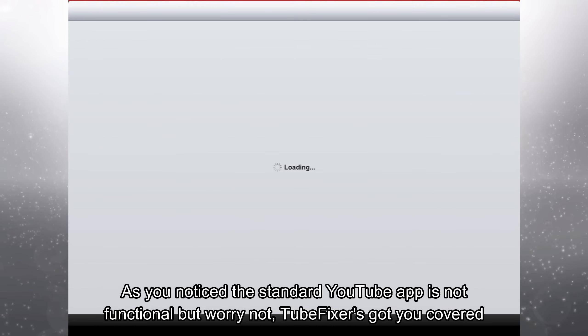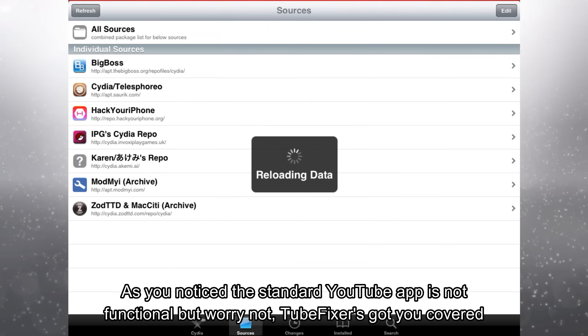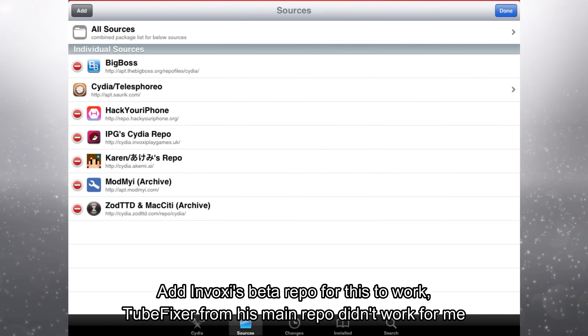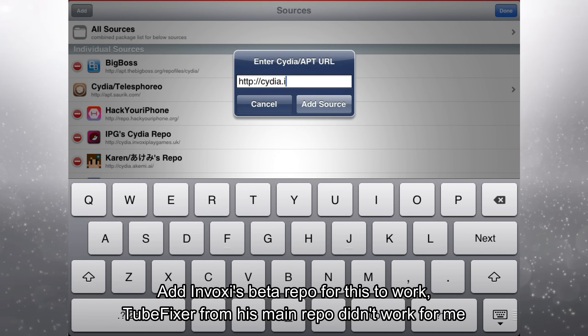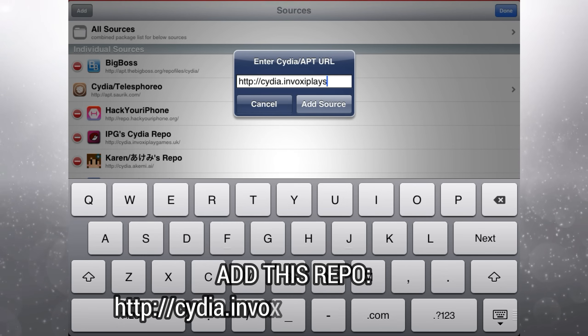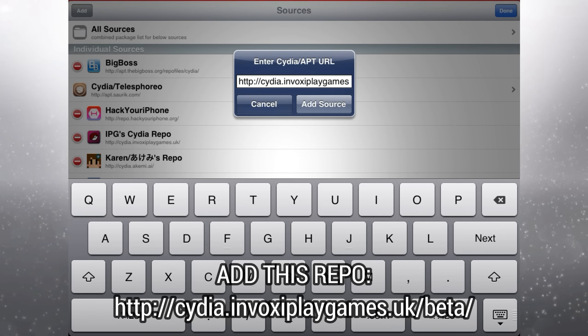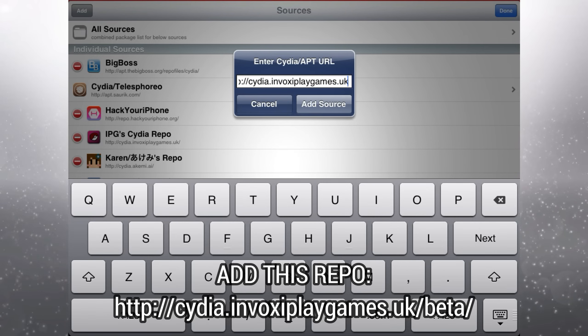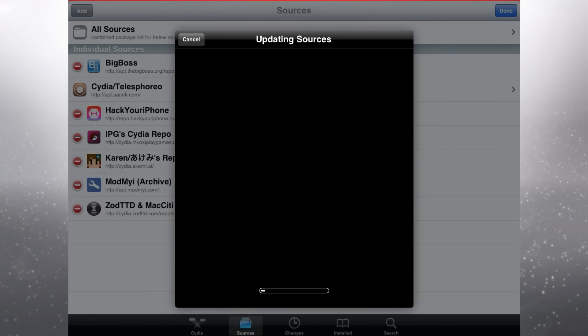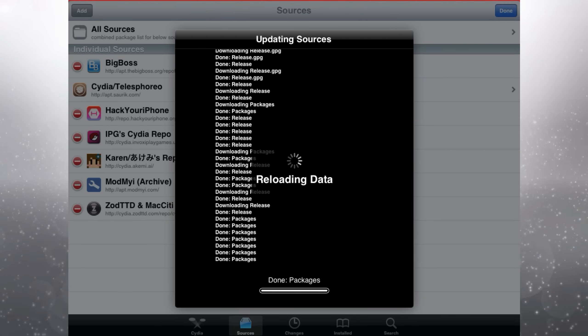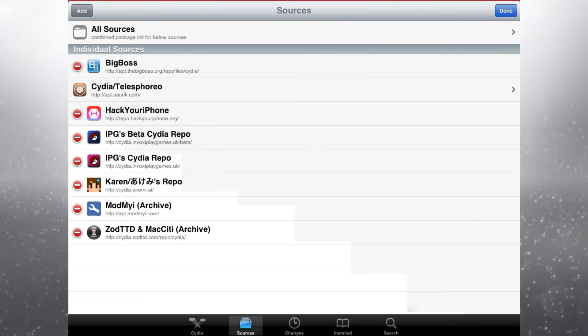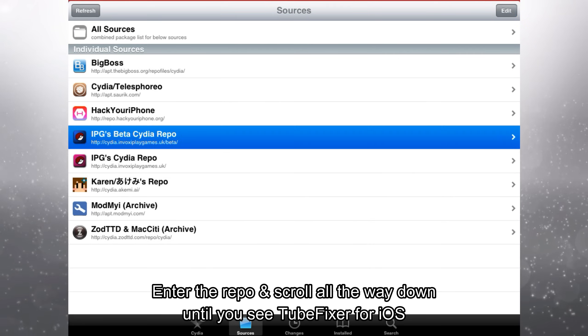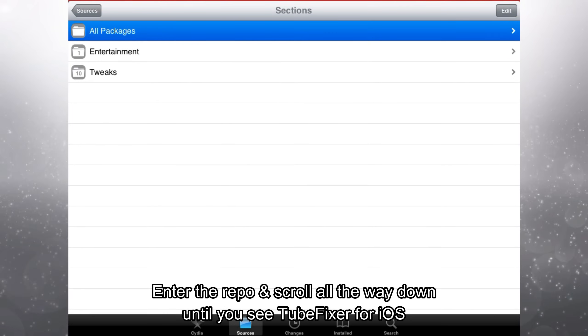As you noticed, the standard YouTube app is not functional, but worry not. TubeFixer's got you covered. Add Invoxy's beta repo for this to work. TubeFixer from his main repo didn't work for me. Add this repo, cydia.invoxyplaygames.uk. Enter the repo and scroll all the way down until you see TubeFixer for iOS.